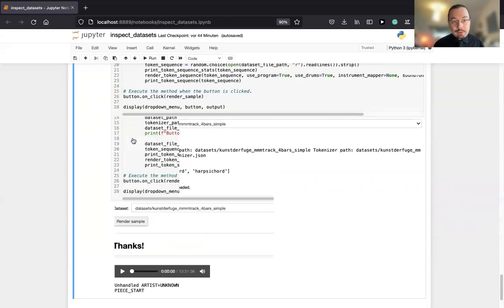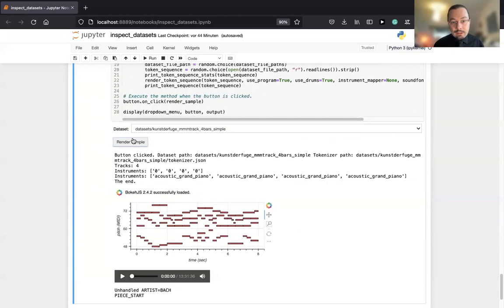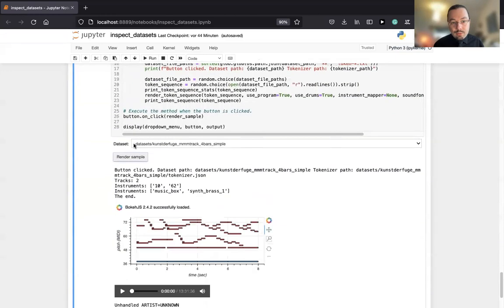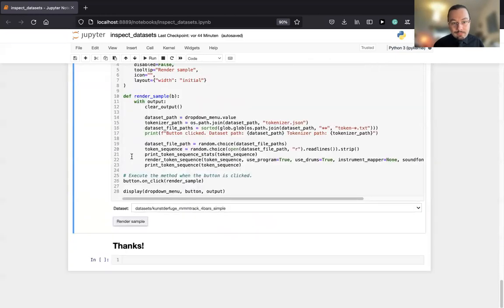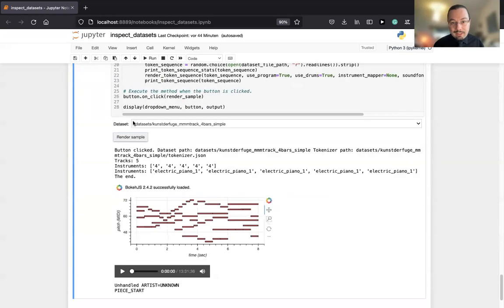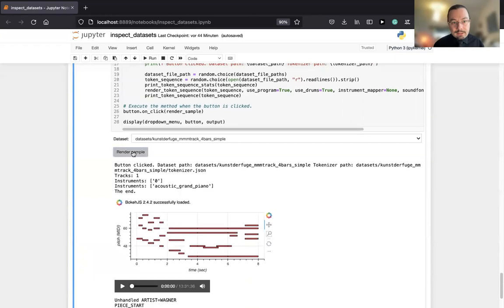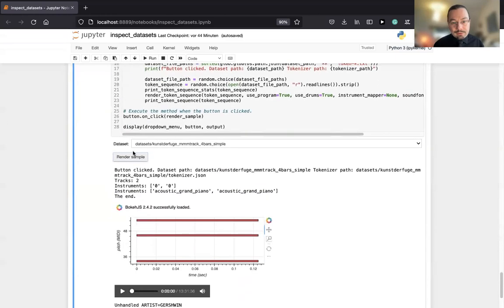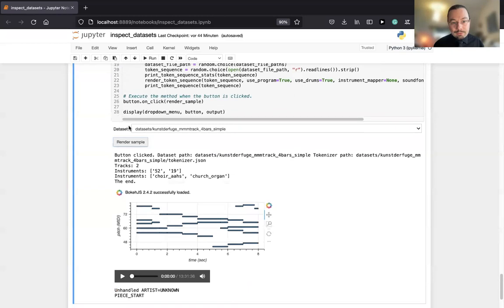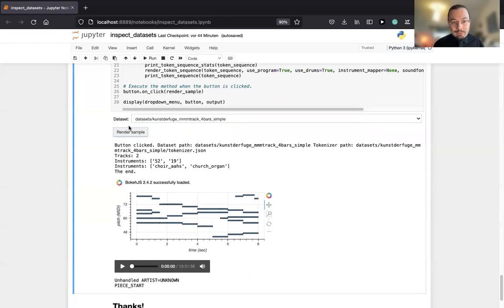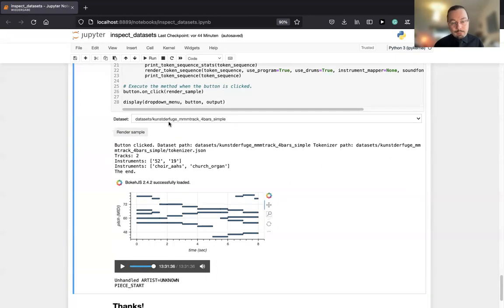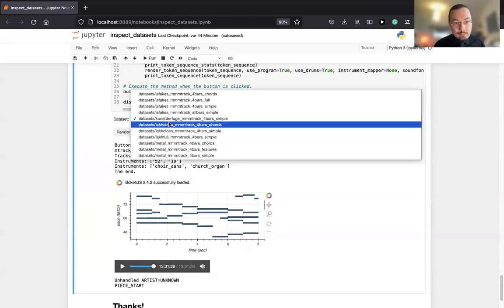Now I just click once more because I would love to see some orchestral work here. Maybe I don't find it. Harpsichord, no. Grand piano, no. Acoustic grand piano, no. Music box, synth bass, no. Another piano, electric piano. It has a lot of piano works in it. Now piano. Let's try two more times, this one and that one. Well, now choir and a church organ. Let's run this one.